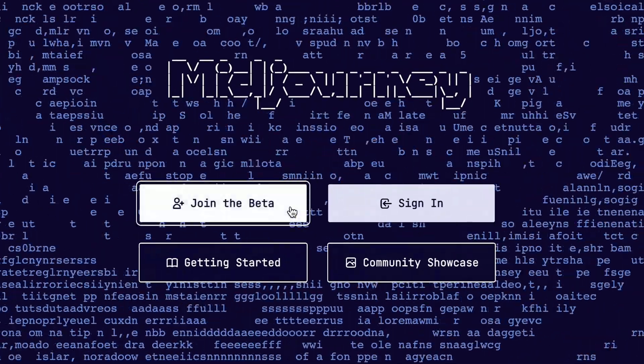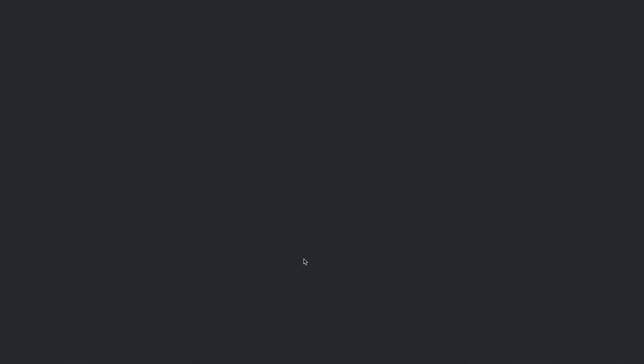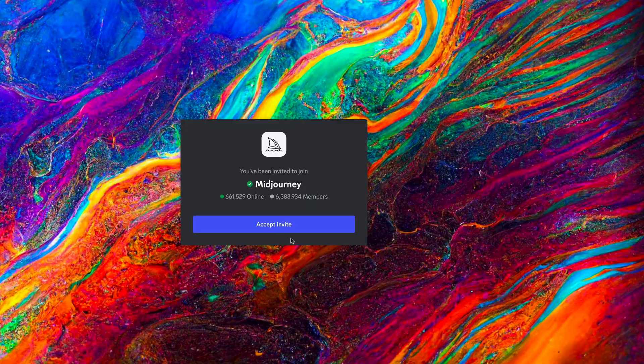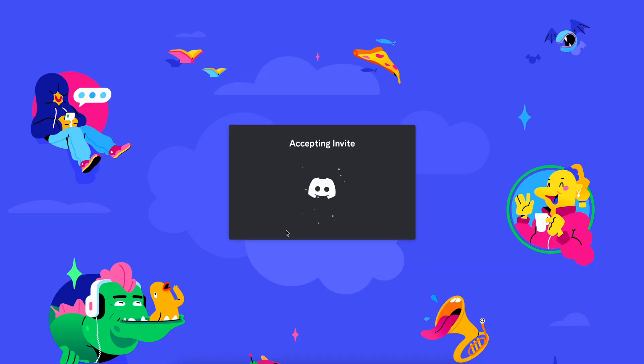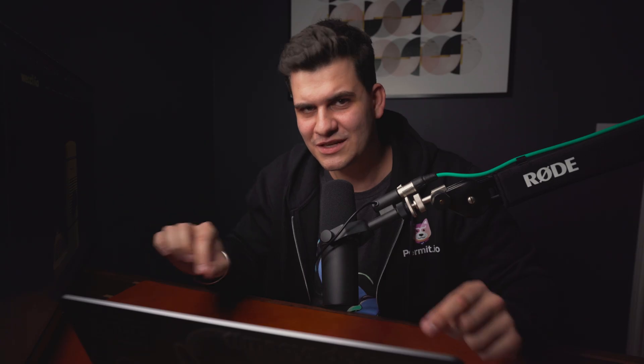Let's get you started. The link in the description points to the MidJourney website. Click on the beta link and that's going to redirect you to a Discord channel where you will be able to start creating your prompts and generating your AI images. So here is how you create a prompt.